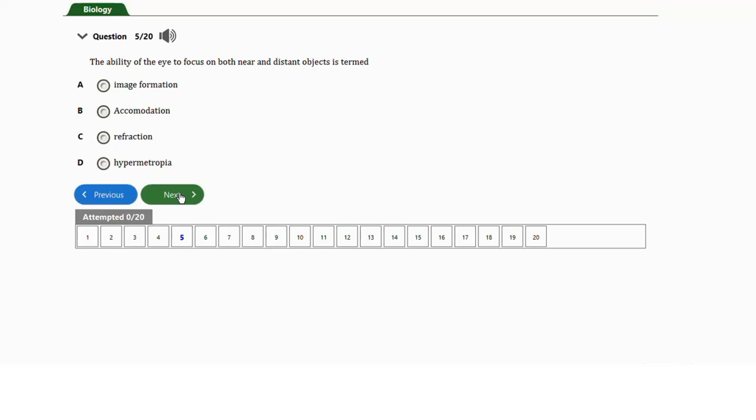Question number five: the ability of the eye to focus on both near and distant objects is termed a) image formation, b) accommodation, c) refraction, or d) hypermetropia. The answer is option B — accommodation. Accommodation is the ability of the eye to focus on both near and distant objects.